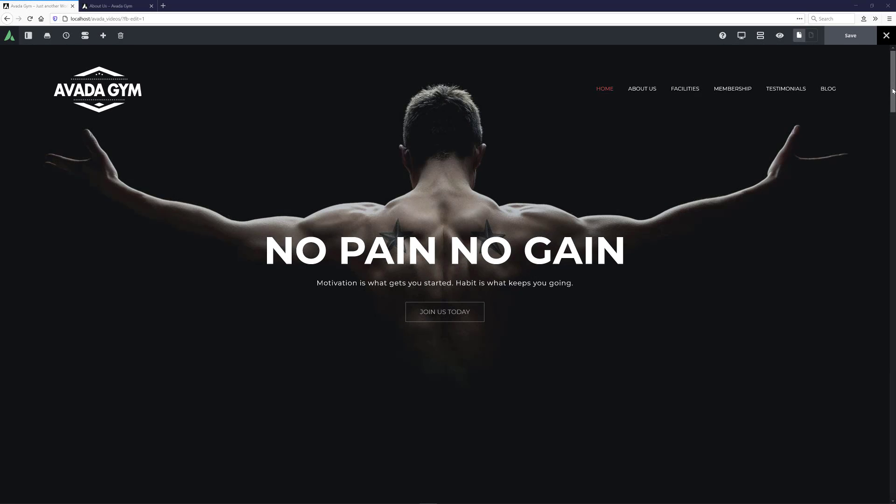As part of the Avada Builder Library, you can save and edit containers, columns or elements as global assets. This means you can create and save one instance of an item and deploy it on many pages. And if you make changes to it later, it instantly updates on all the pages you have deployed it on.